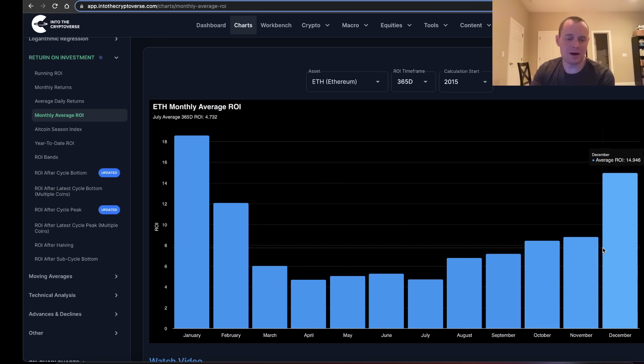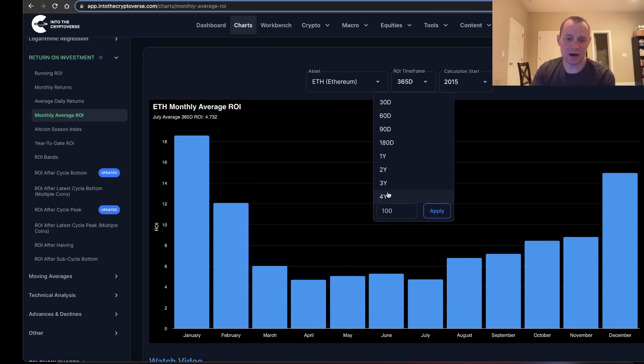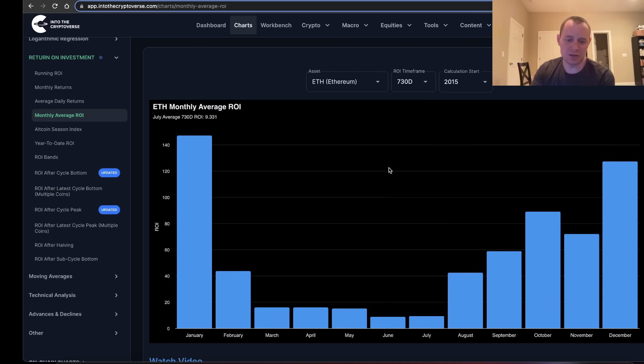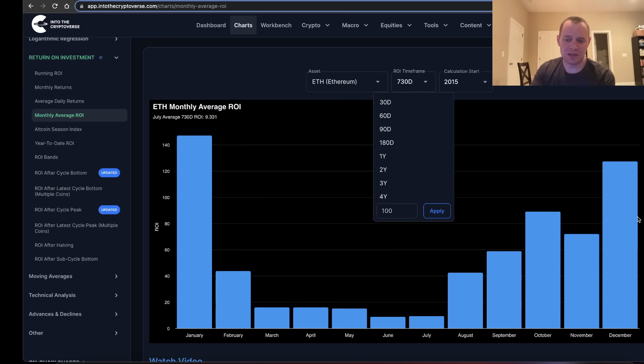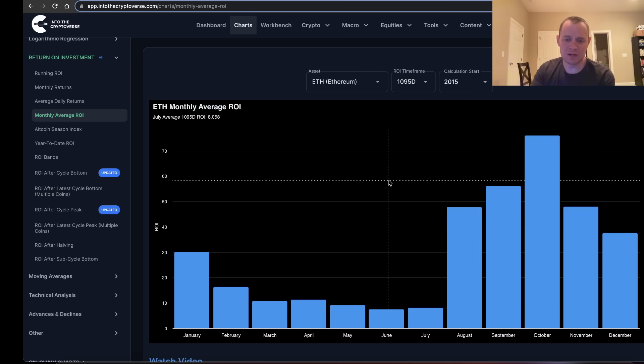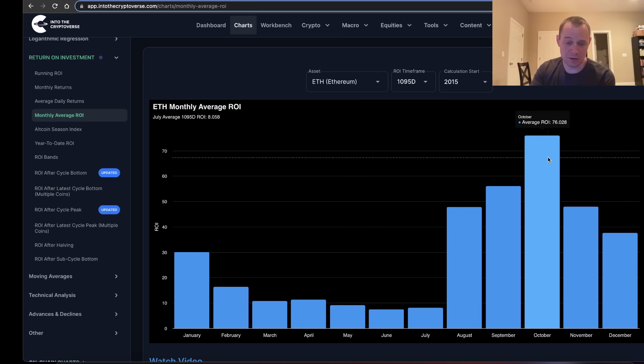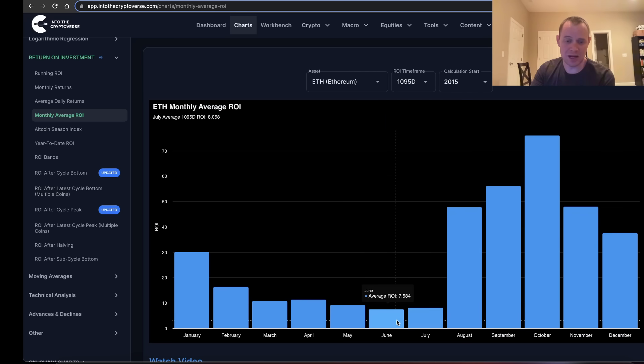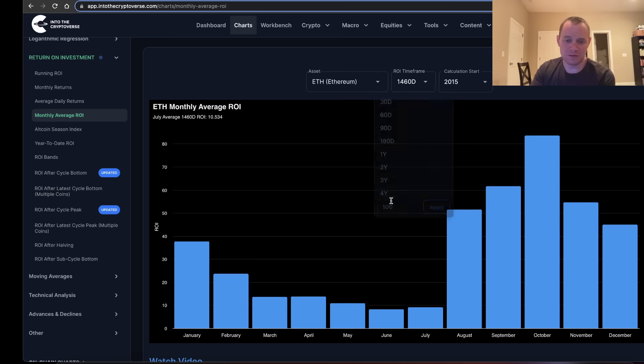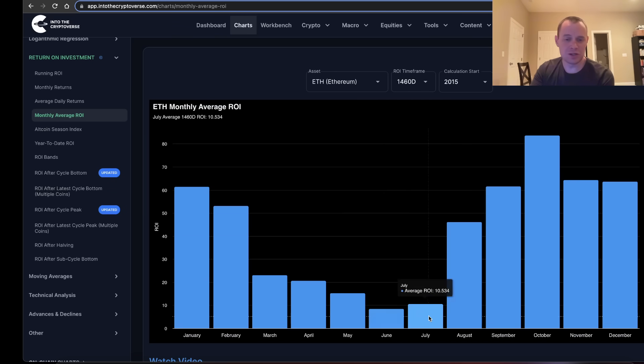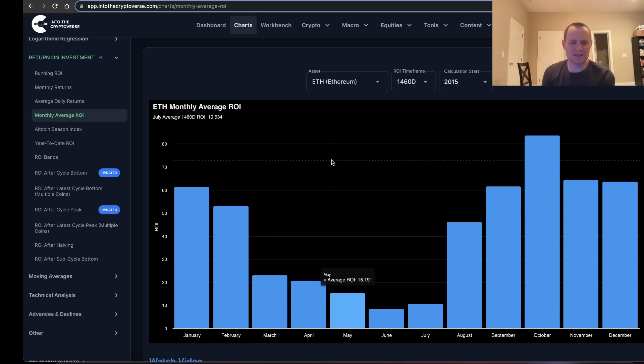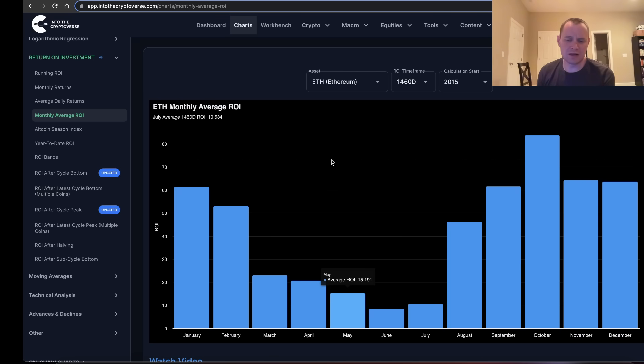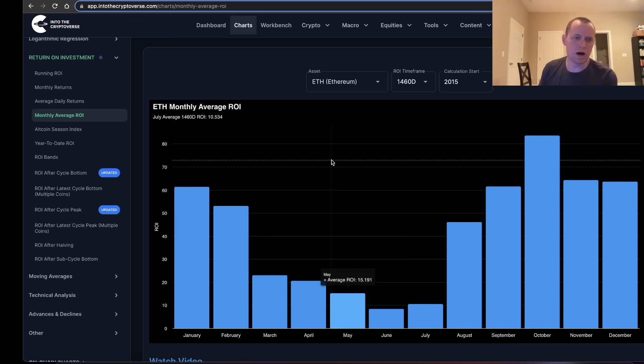If you go out to two years, you'll see the same type of thing—June and July are the worst and January and December are the best. If you go out to three years, it's actually October that's the best, but still June and July are the worst. And then finally, four years: guess what? June and July are the worst. It's interesting because we talked about this a lot—there's this seasonality associated with Ethereum for whatever reason.